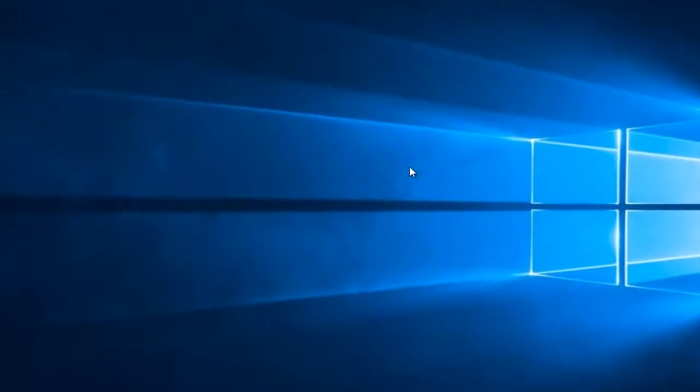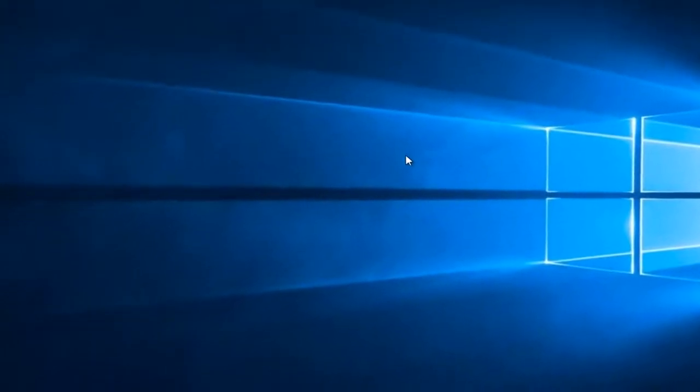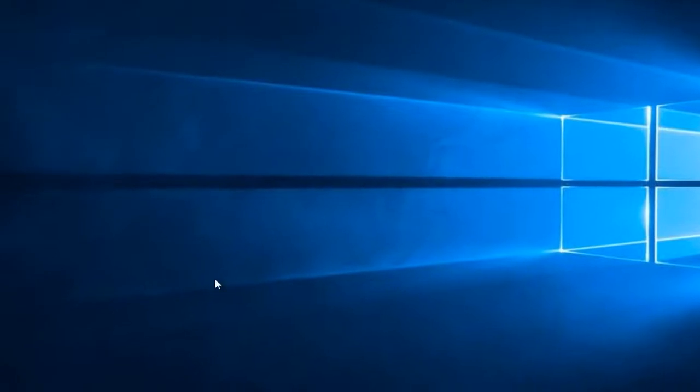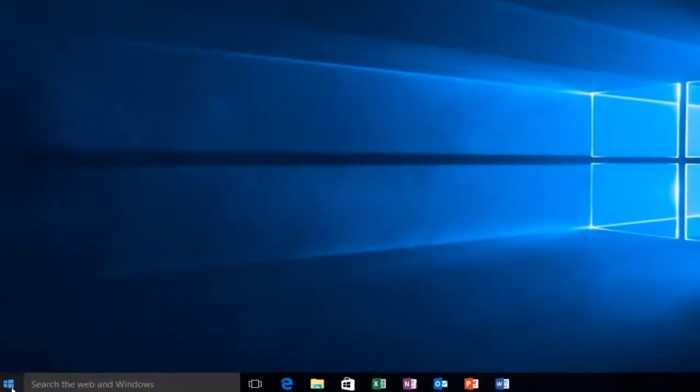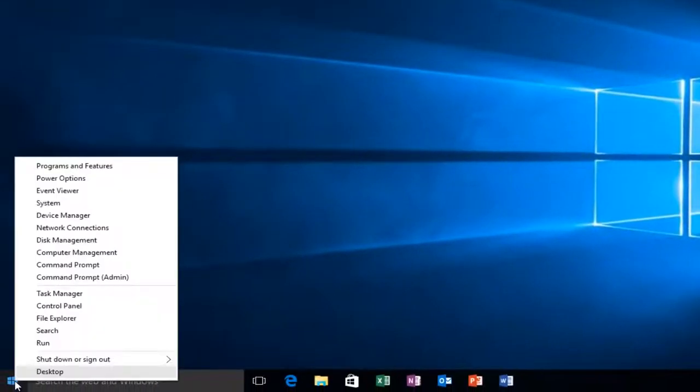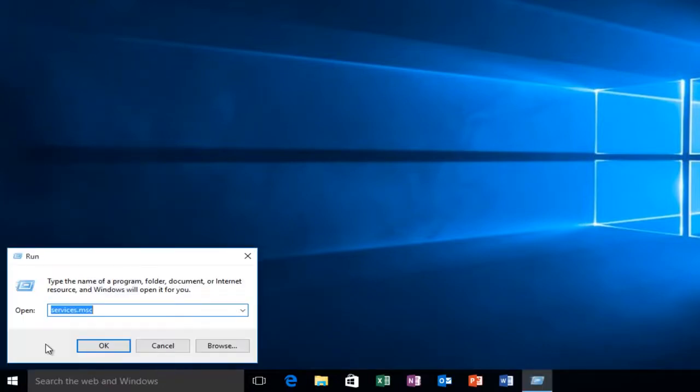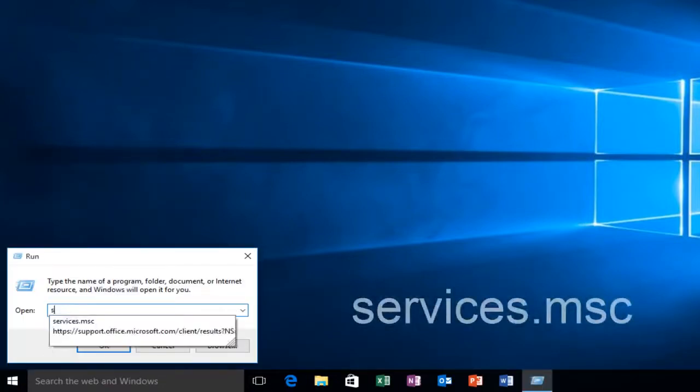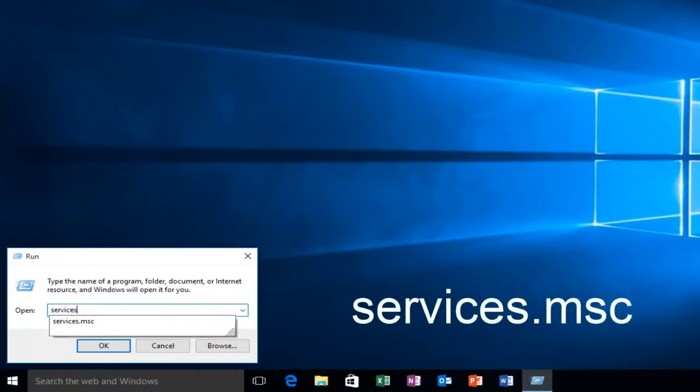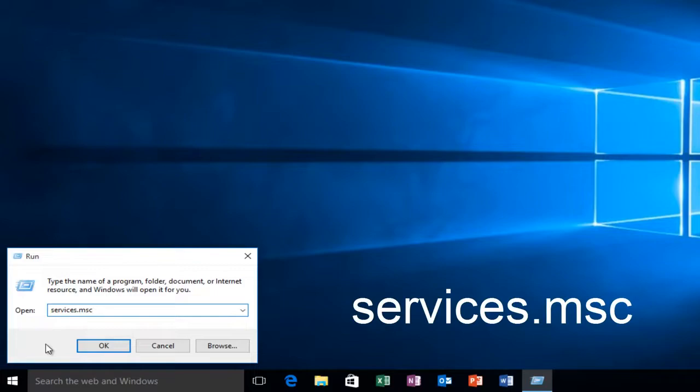So let's just jump right into it, and we're going to head over to our Start button, and we're going to right-click on it. And then we're going to left-click on Run, and then type Services.msc, and then click Enter.